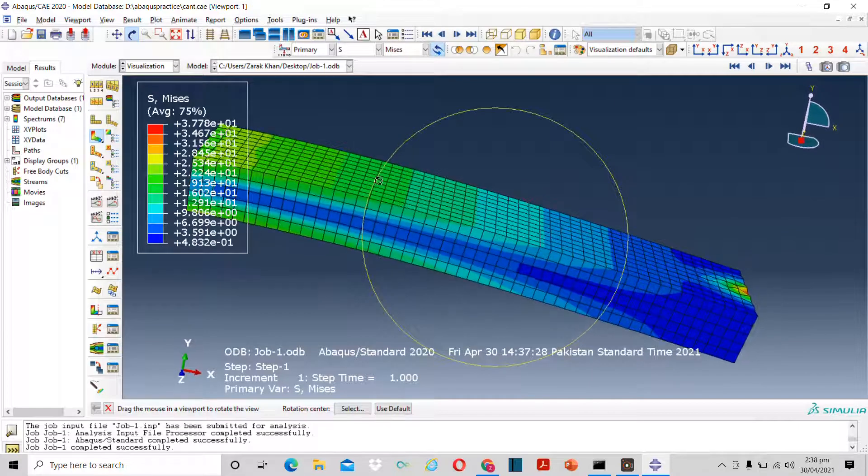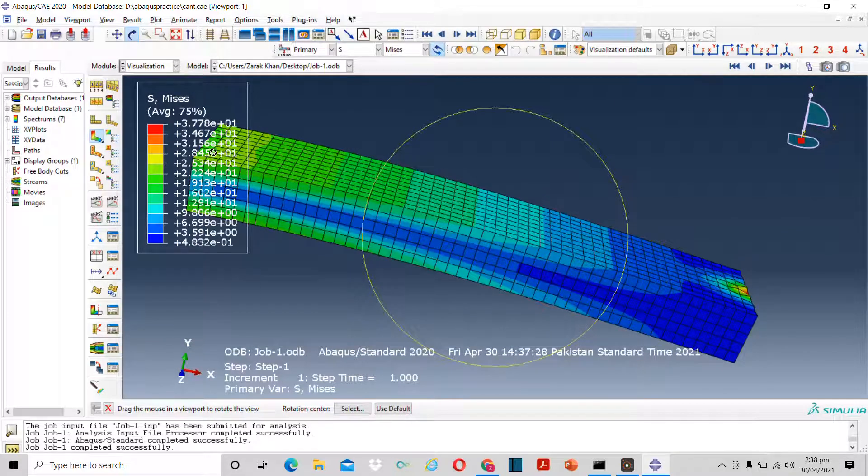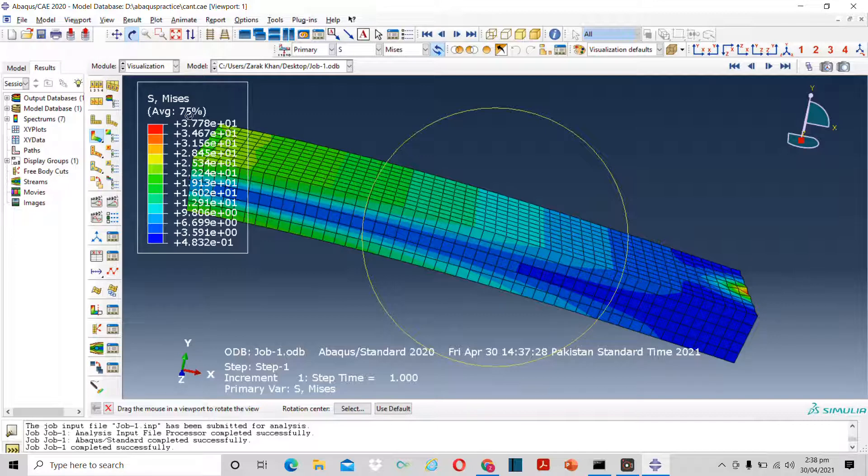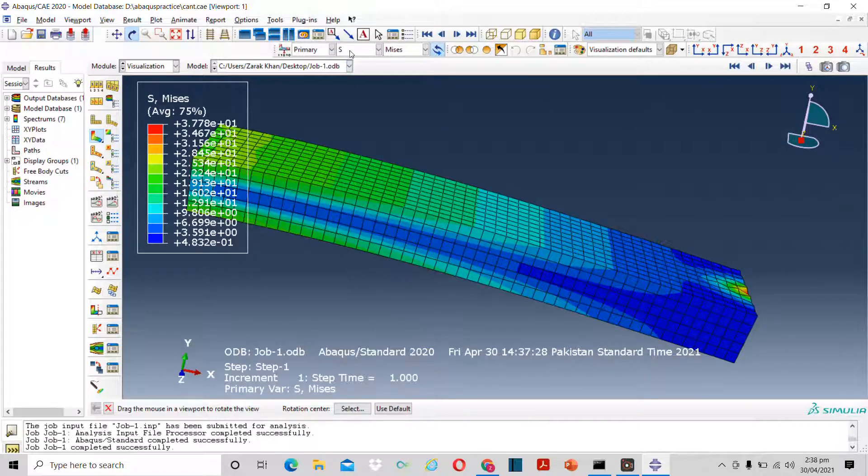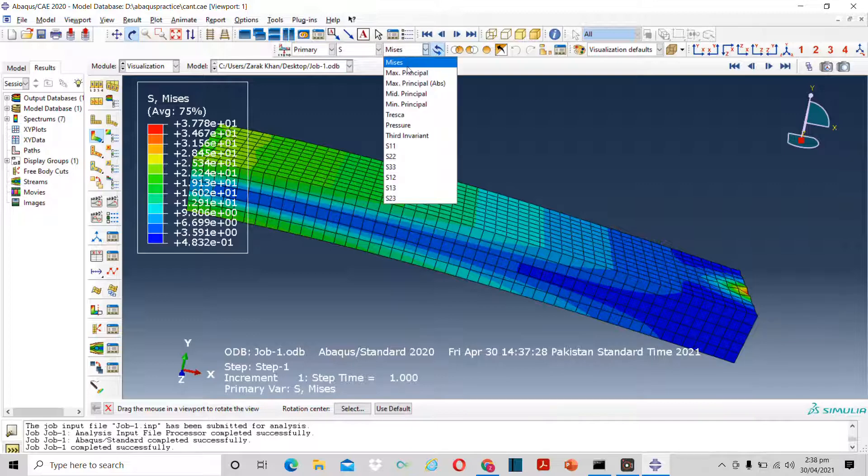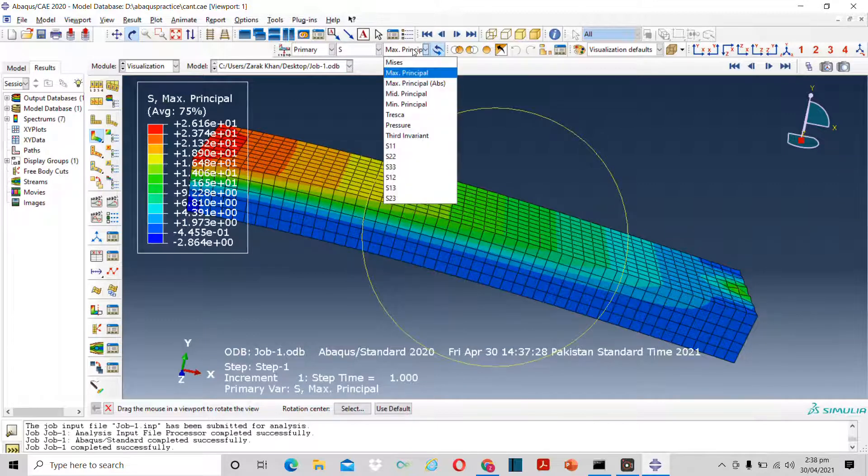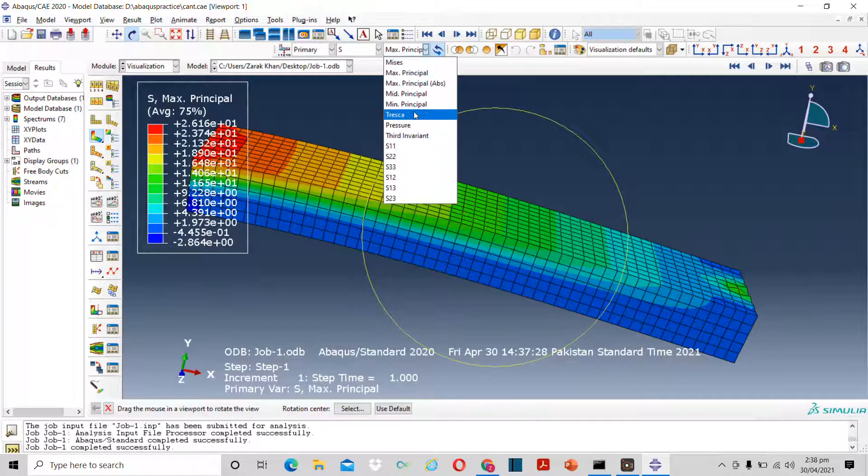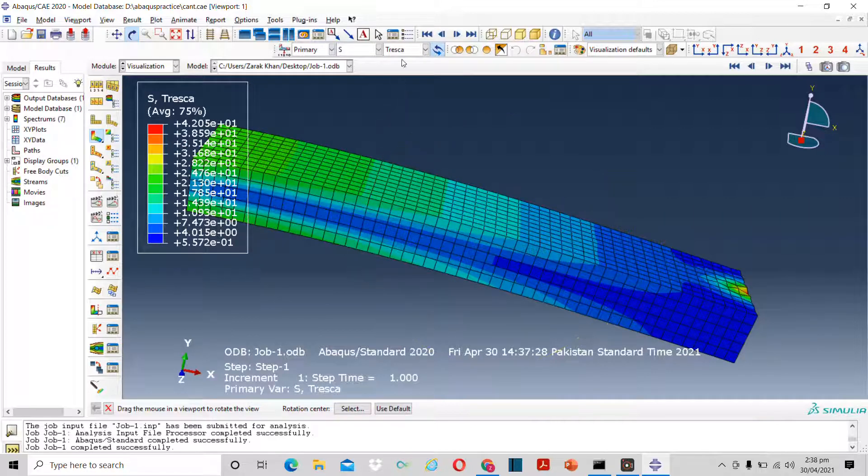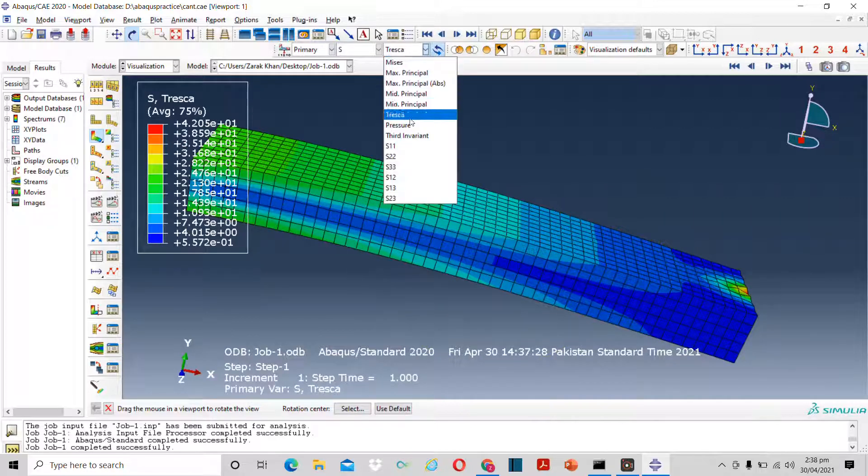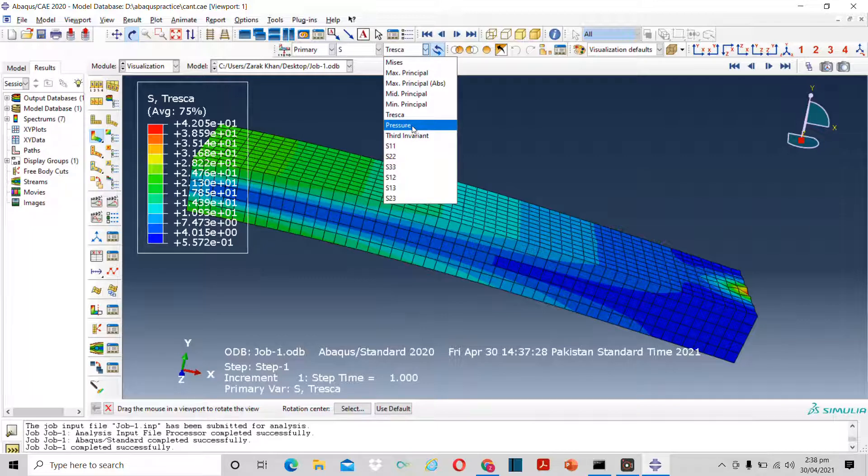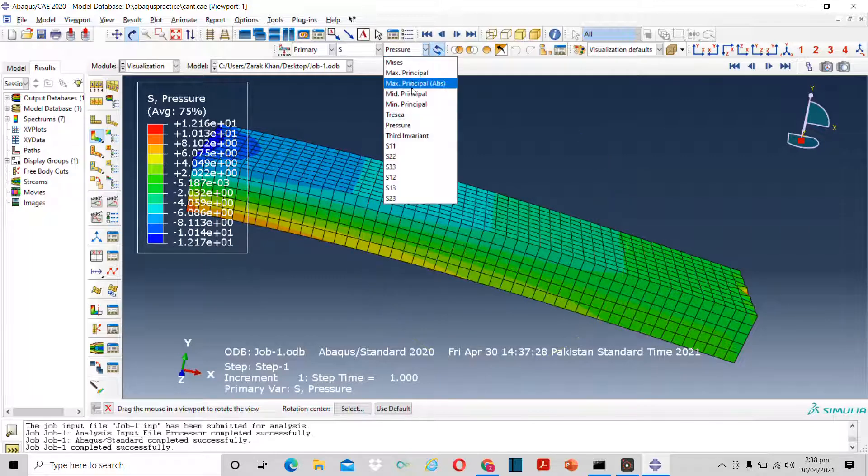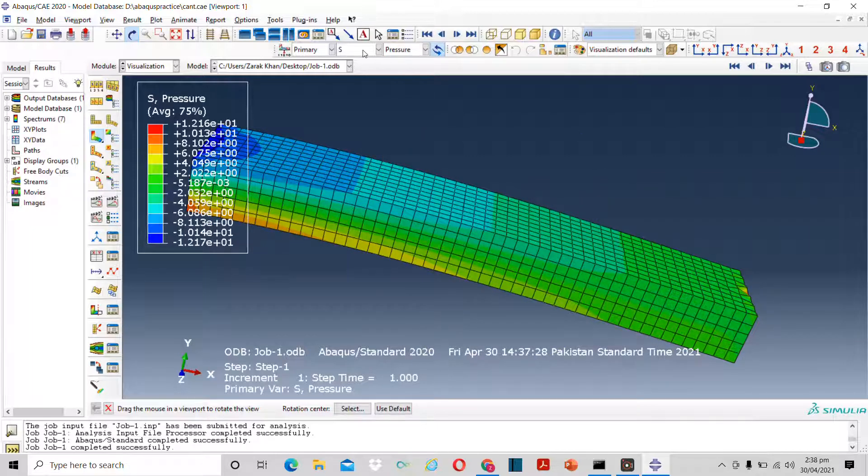This is the Mises stress. These are the von Mises stress values. You can also see the maximum principal stress and Tresca. From here you can also check the pressure.